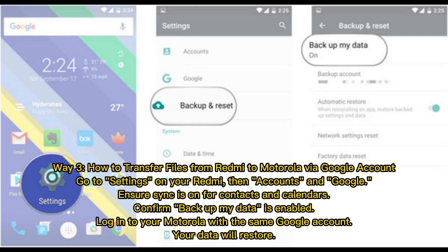Way 3: How to transfer files from Redmi to Motorola via Google Account. Go to Settings on your Redmi, then Accounts and Google. Ensure Sync is on for contacts and calendars, and confirm that Backup My Data is enabled. Log into your Motorola with the same Google account, and your data will restore.